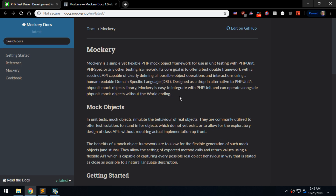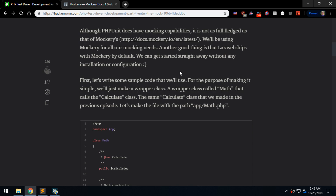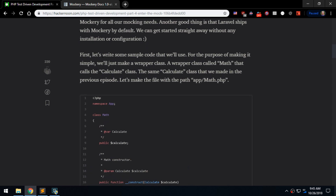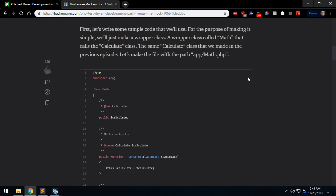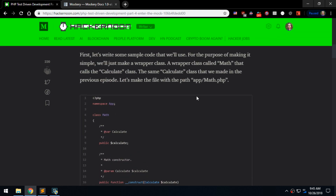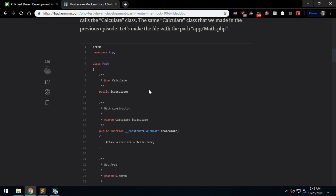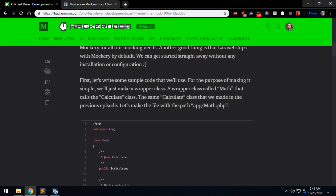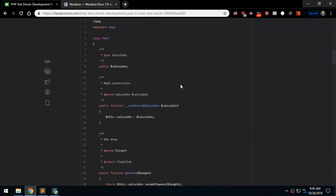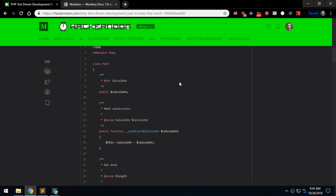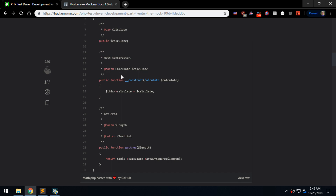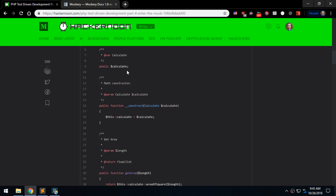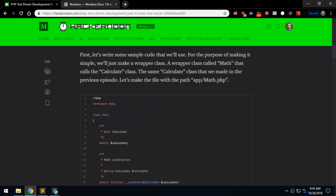From last time we did a classical Calculator class, and now we'll have a wrapper class called ClassicalMaths. I just want to show you how to mock a dependency. So let's make a class that will have a dependency on the Calculator class that we made previously.